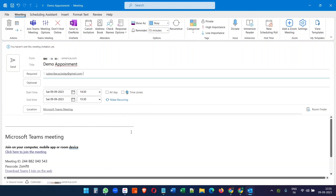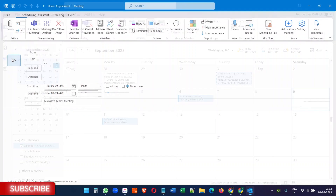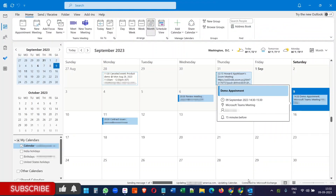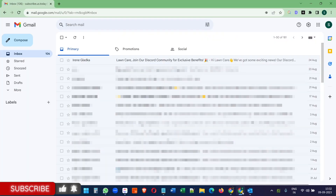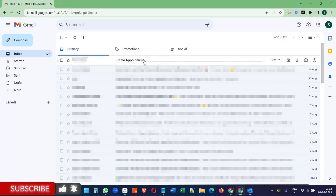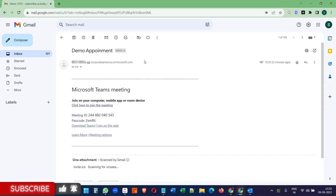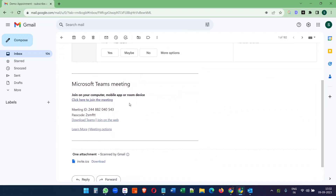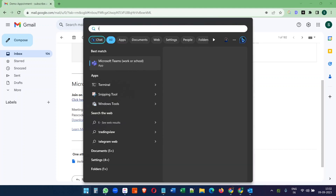The appointment format is ready. We are scheduling this appointment using Microsoft Teams Meeting. When you click Send, it will create the appointment. The other person will also receive the Teams Meeting invitation. They can join the meeting with the link or with the meeting ID and passcode.